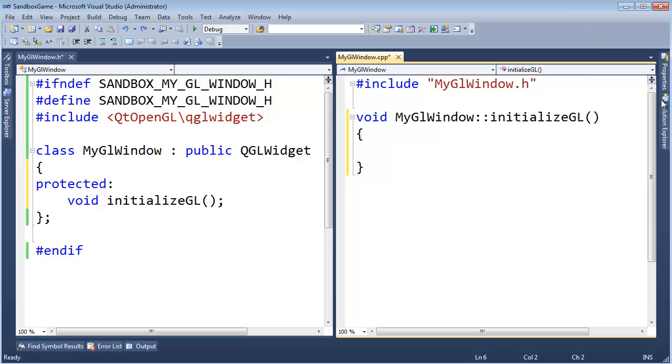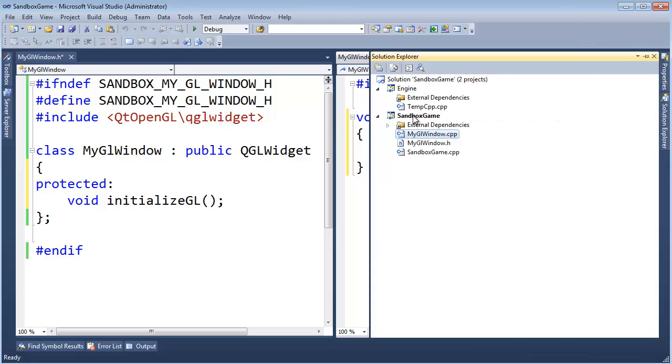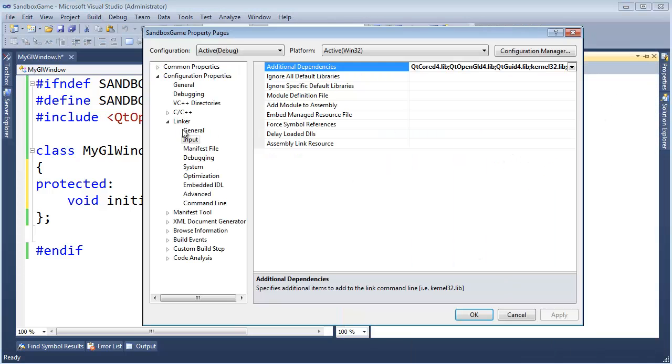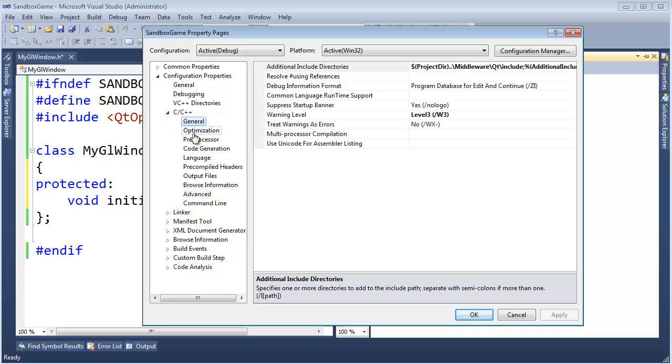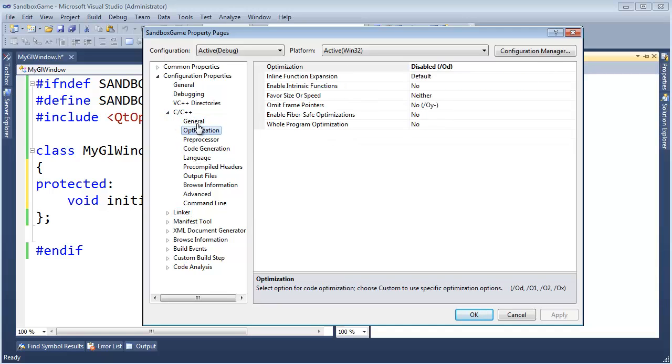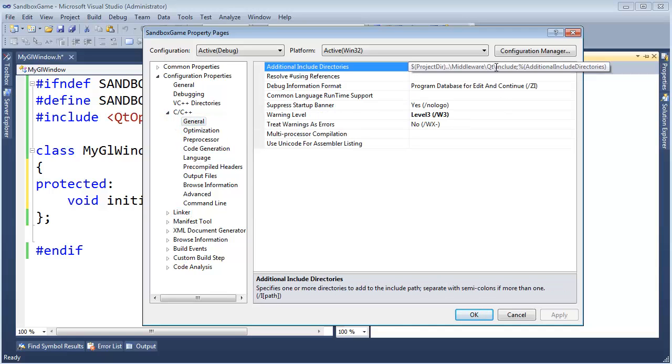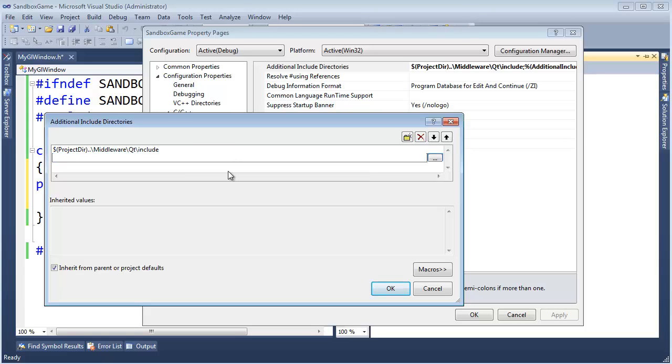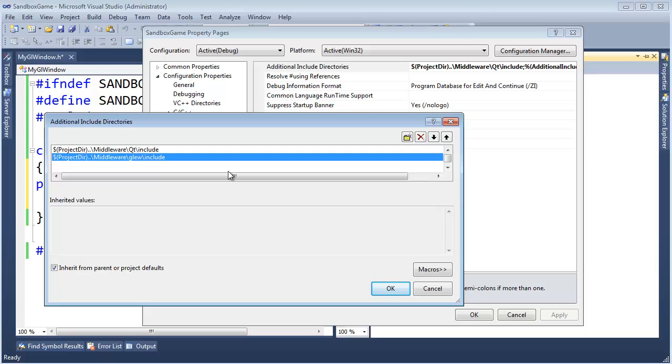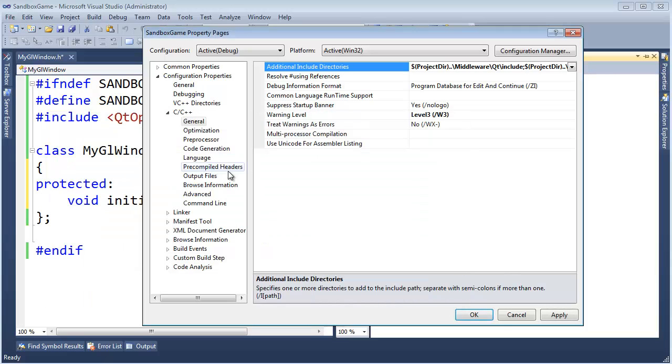Just hopefully this is a refresher. Sandbox game properties. Let's set up the include directory first since the preprocessor is the first thing. Let's go ahead and need it. I'm going to click edit. Again, I put it into my project dir middleware slash glue slash include. Click OK.